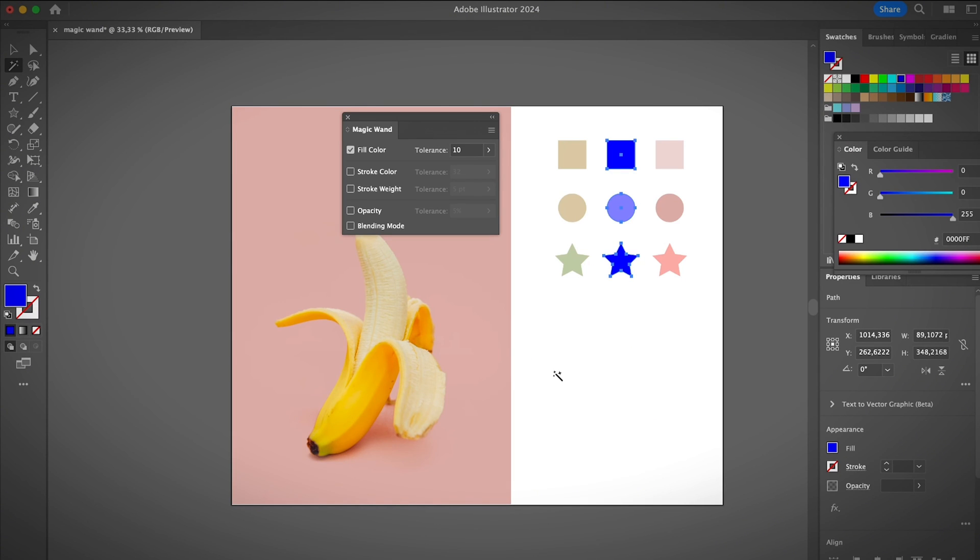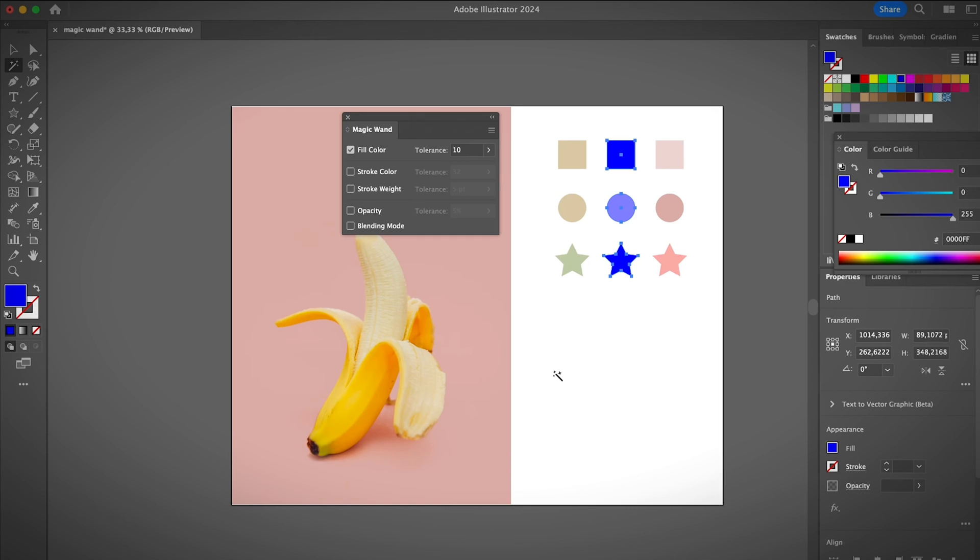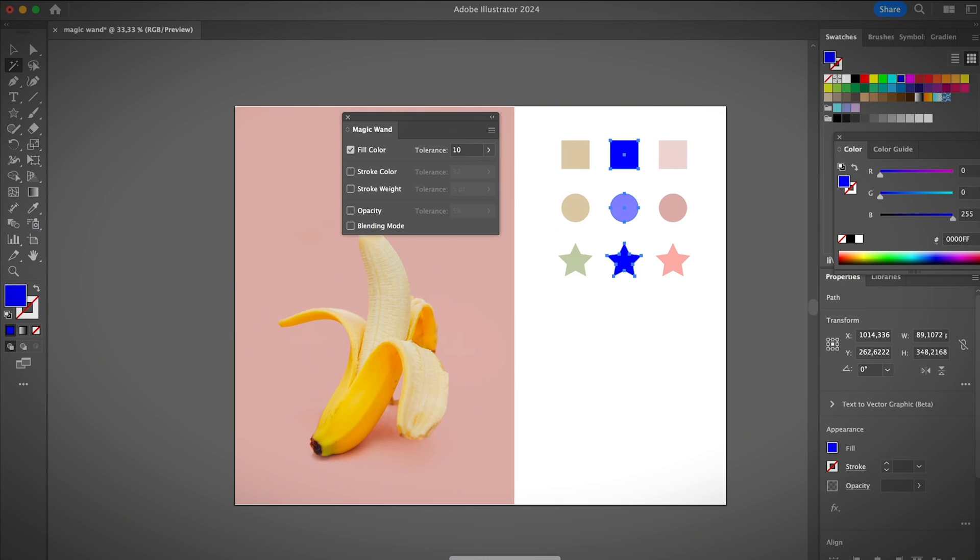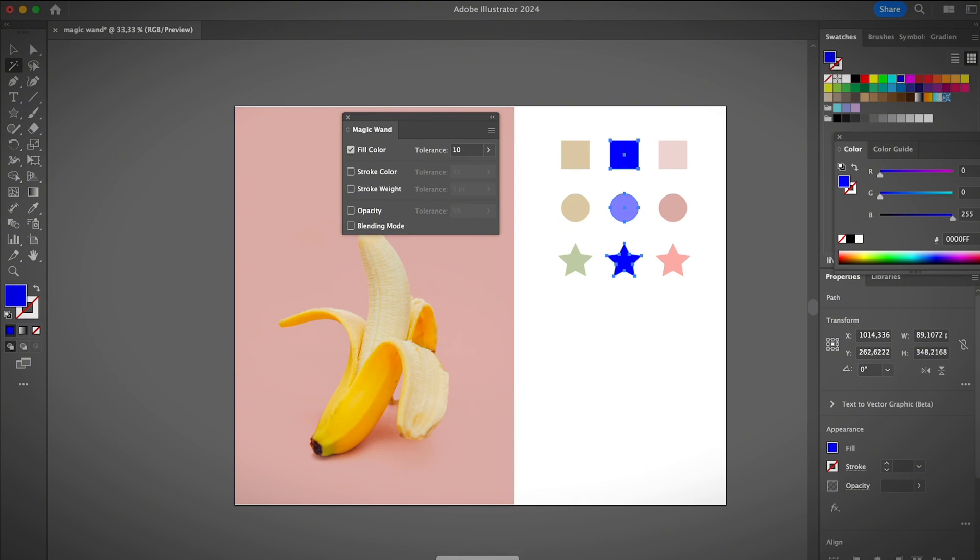Let's go back to Illustrator. The biggest difference between the magic wand tool in Photoshop and Illustrator is that in Illustrator the magic wand selects vectors, and in Photoshop the magic wand selects raster and pixels. If that sounds confusing, I know it can be a little bit confusing about the tolerance and settings.